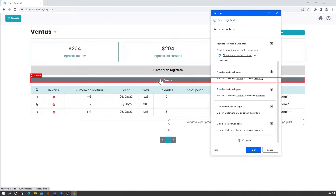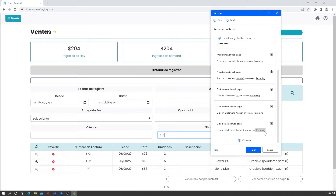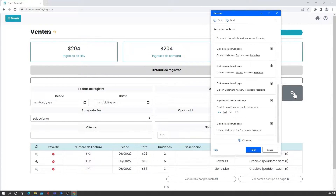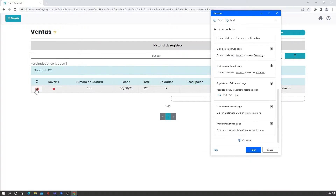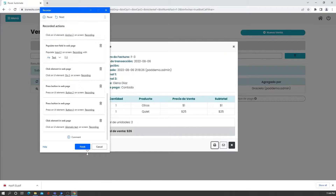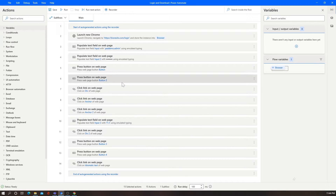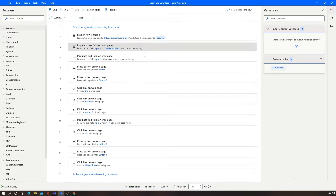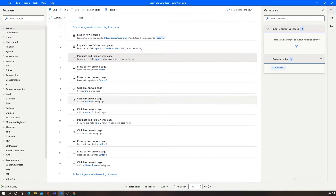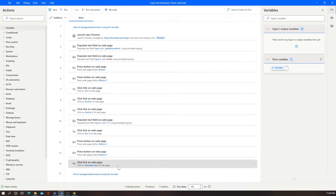Then I go to the search button and look for that specific invoice number — invoice number three. That populates the results and then I click the search icon. Then I click on the zoom and finally click on download. Let's finish recording, and you can see how Power Automate has automatically added all the steps into the canvas — logging in, going to the specific page, searching for the invoice number, and then downloading.